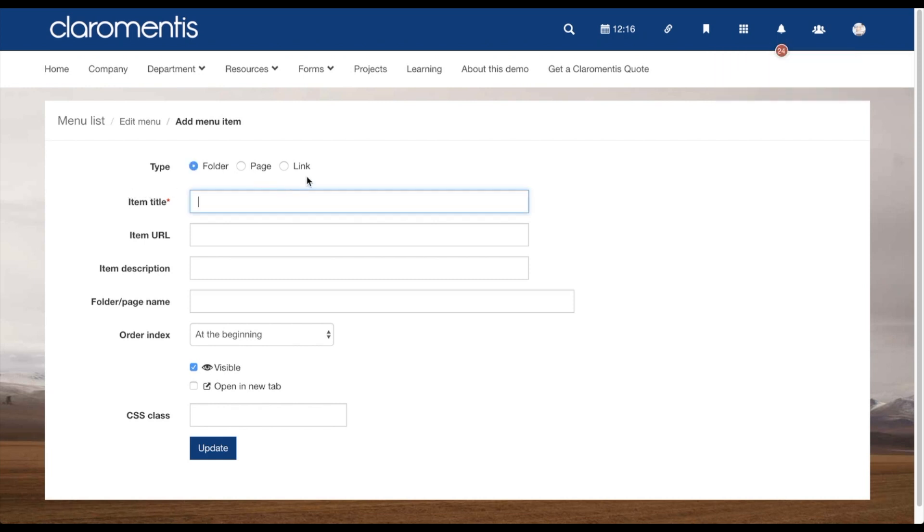As menu builder was originally a tool for publish, the first two options of folder and page are legacy options, which will soon be deprecated. To create a new item, it is best to use a link. The item title will be how it is displayed on your menu bar.